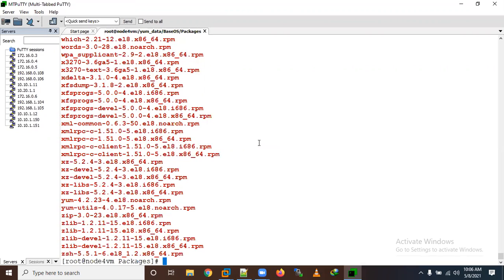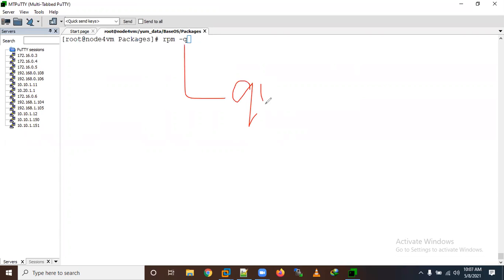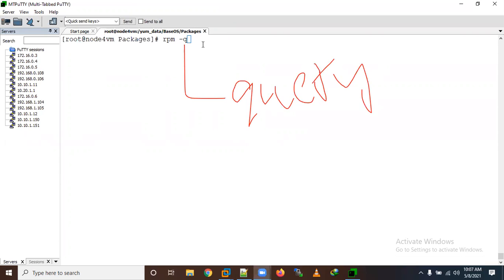So here you can see all the packages available in this DVD/CD. Let us now learn how to install these packages through RPM. First, let's query about installed packages — you can do 'rpm -qa'. Here '-q' means query and '-a' means all.